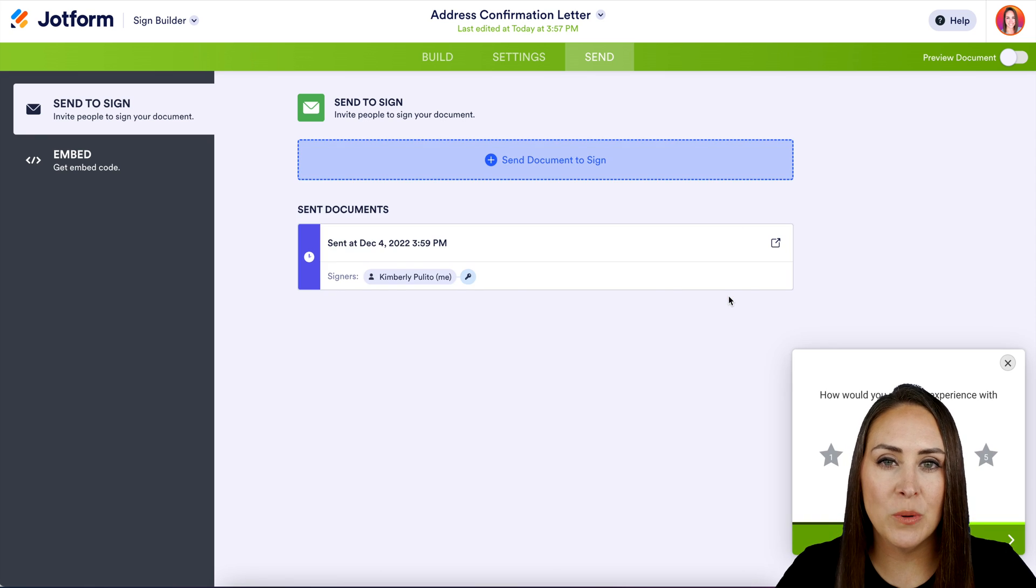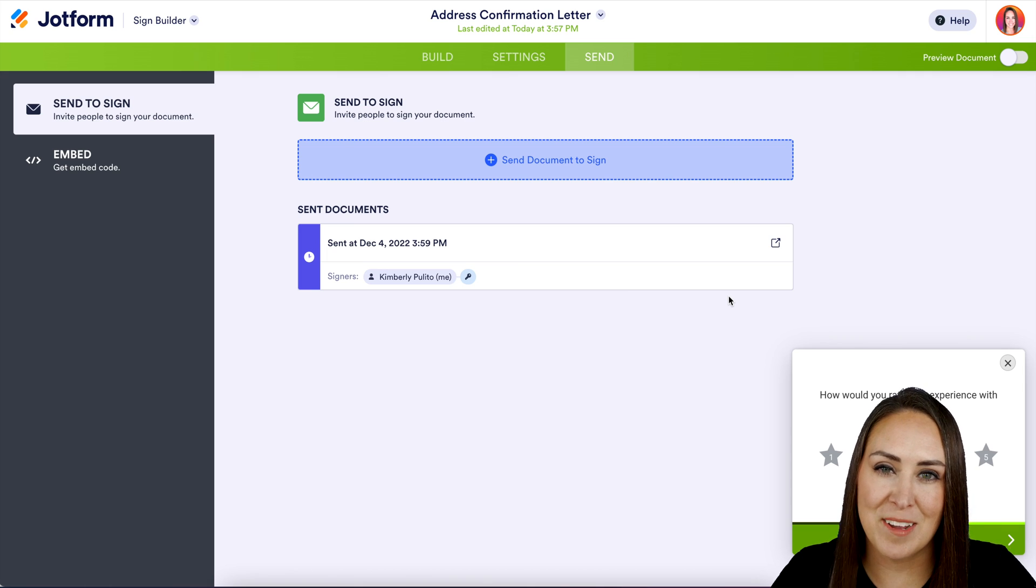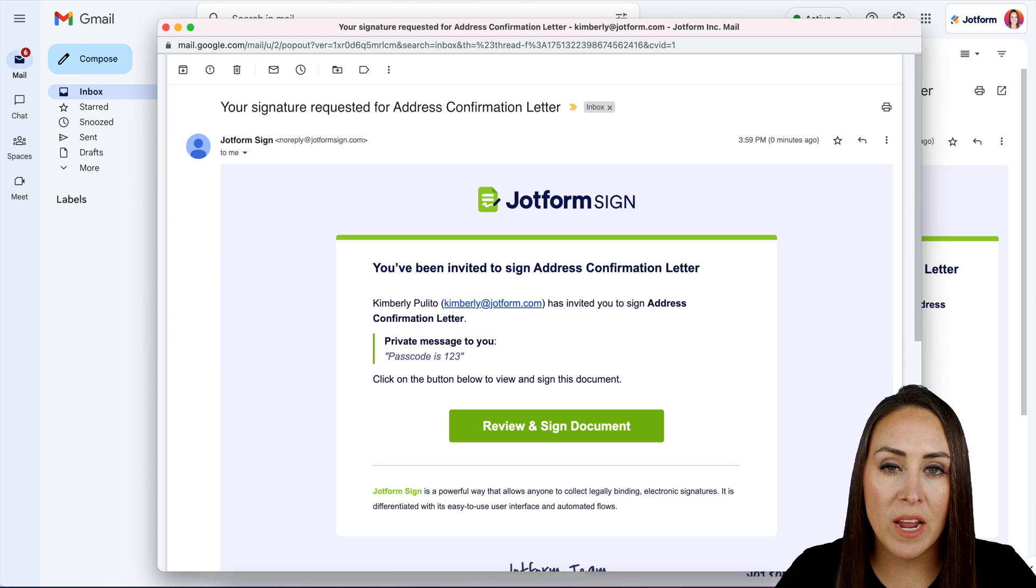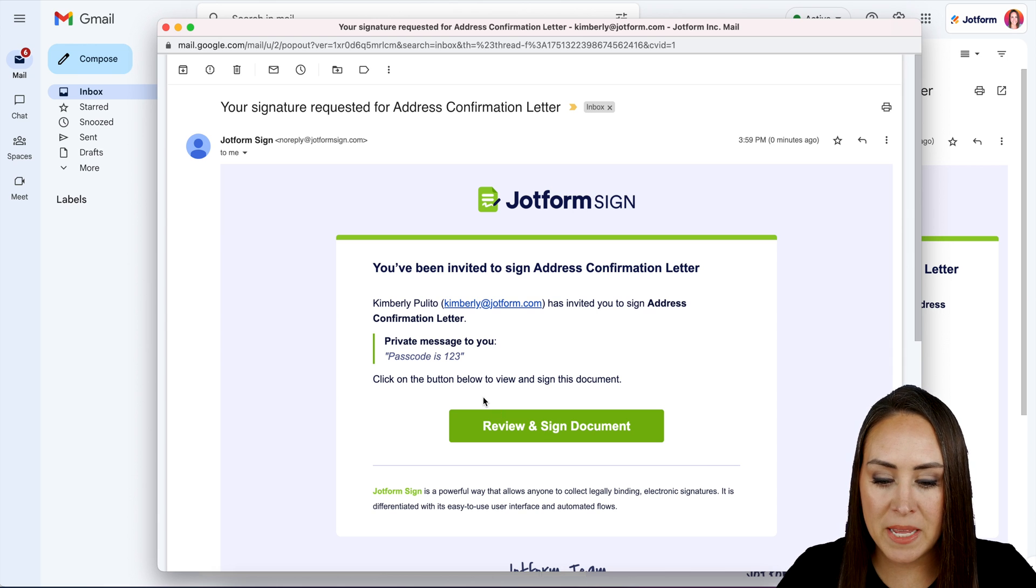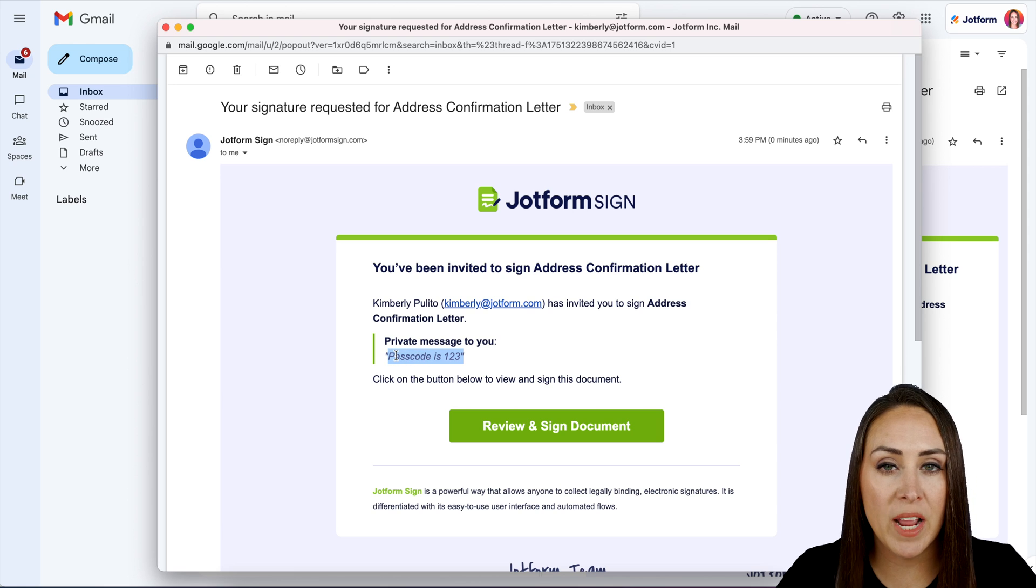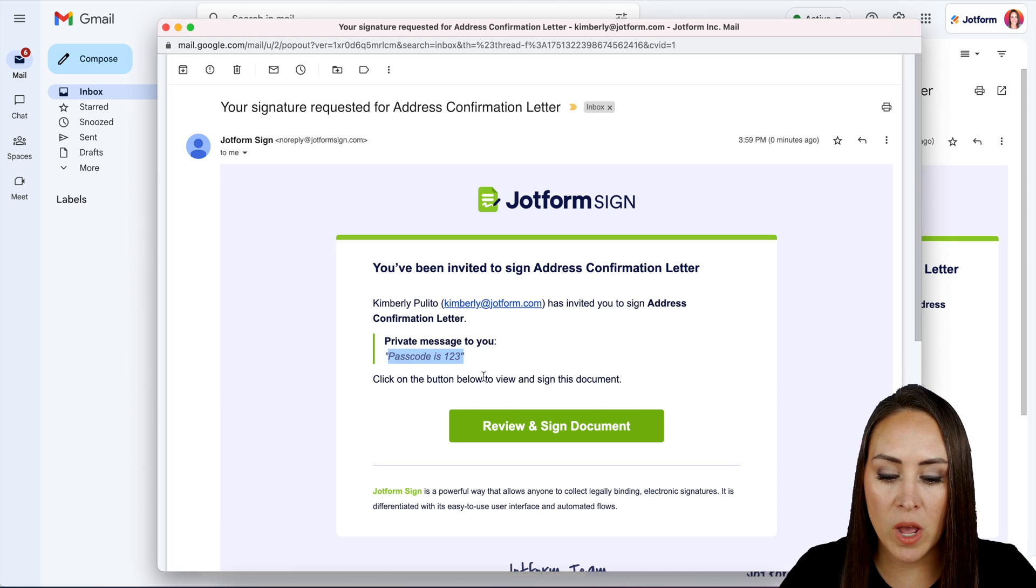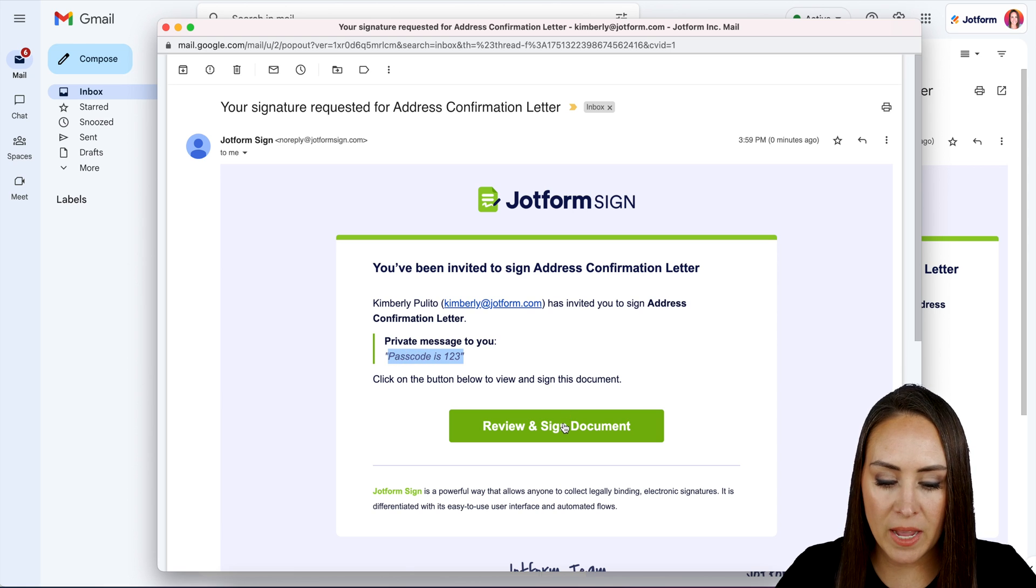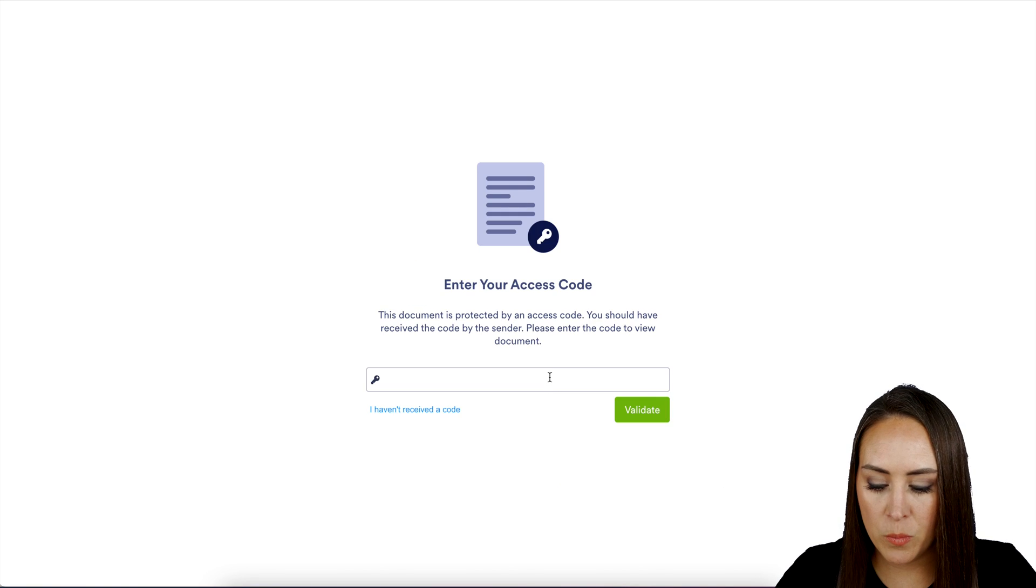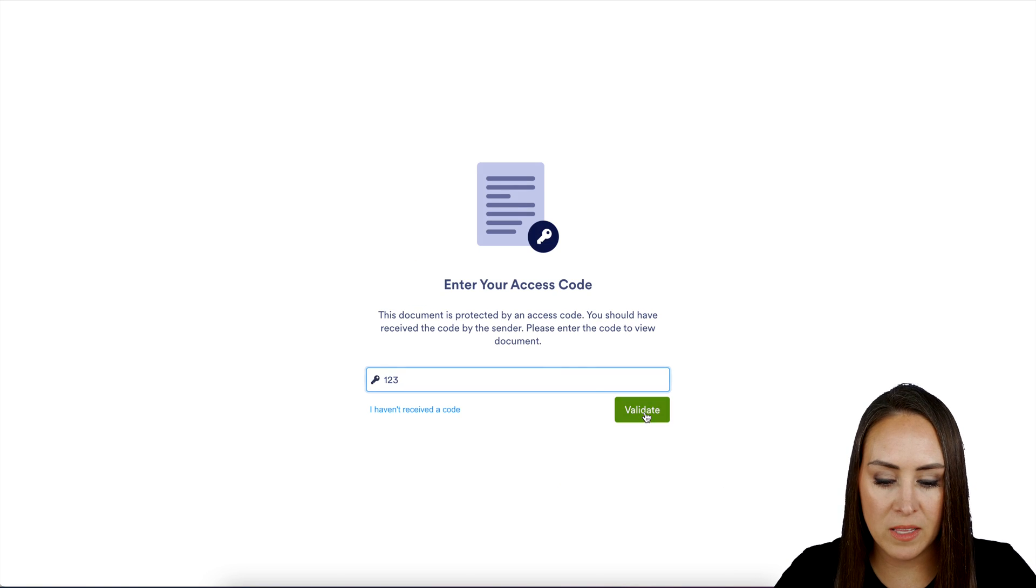And let's head over to my email and let's sign this document. We can see here that private message to me says passcode is 123. If you were to put a general message, it would show here as well. But let's review inside document. And we'll put our passcode in here, then validate.